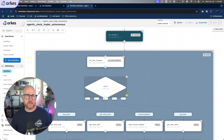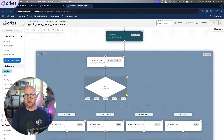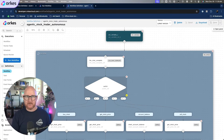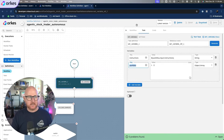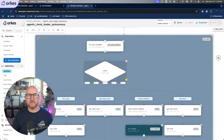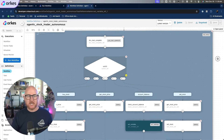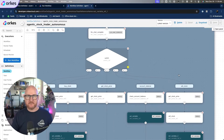We could also orchestrate an application that is far more complex, such as this Agentex Stock Trader app, which leverages an AI prompt and a connection to the model you choose to perform a variety of things. You can see here that we have a variable that gets set, which then points to a do-while loop, where a number of different tasks and operators exist to handle various actions based on the results of that prompt.